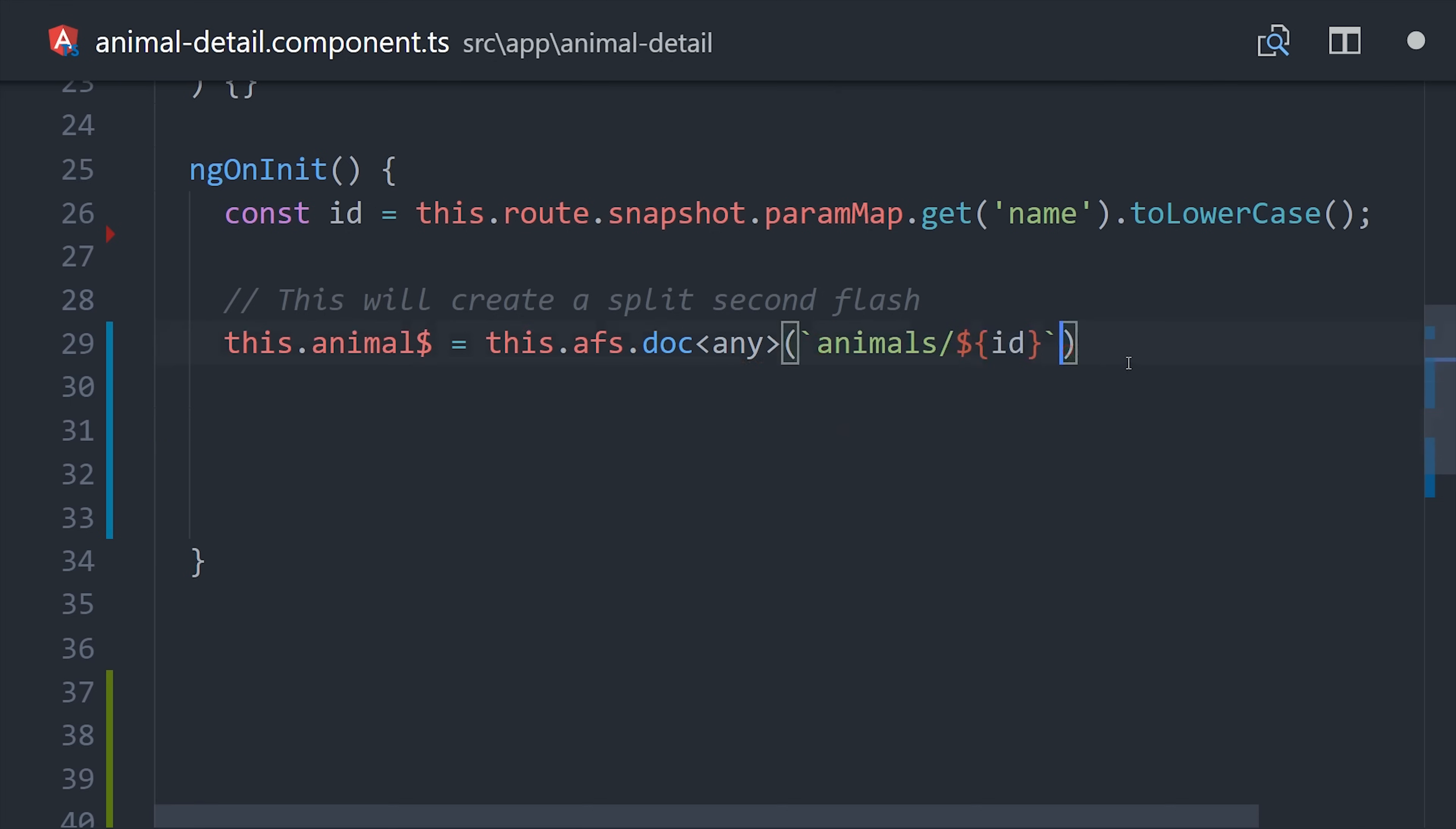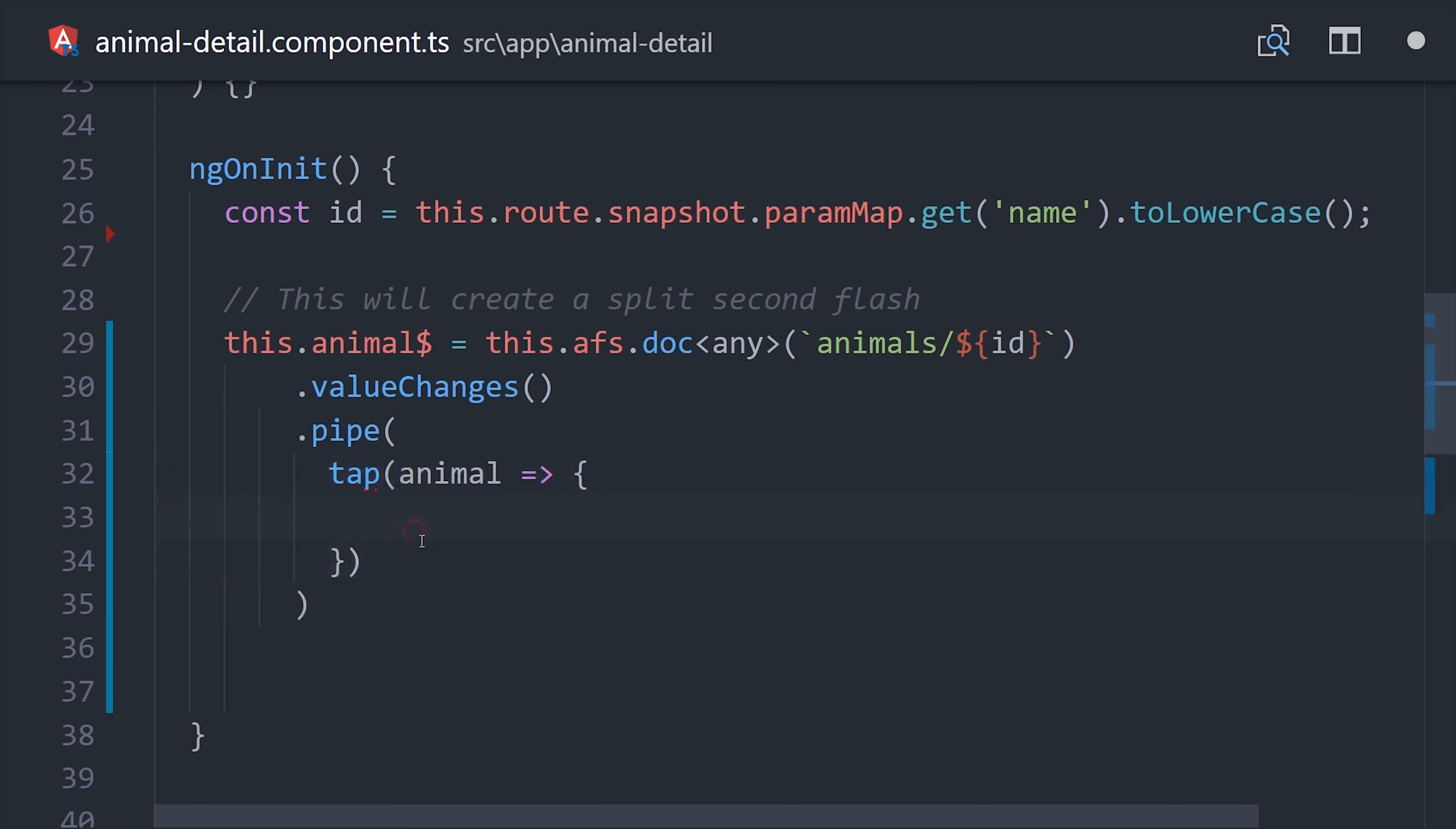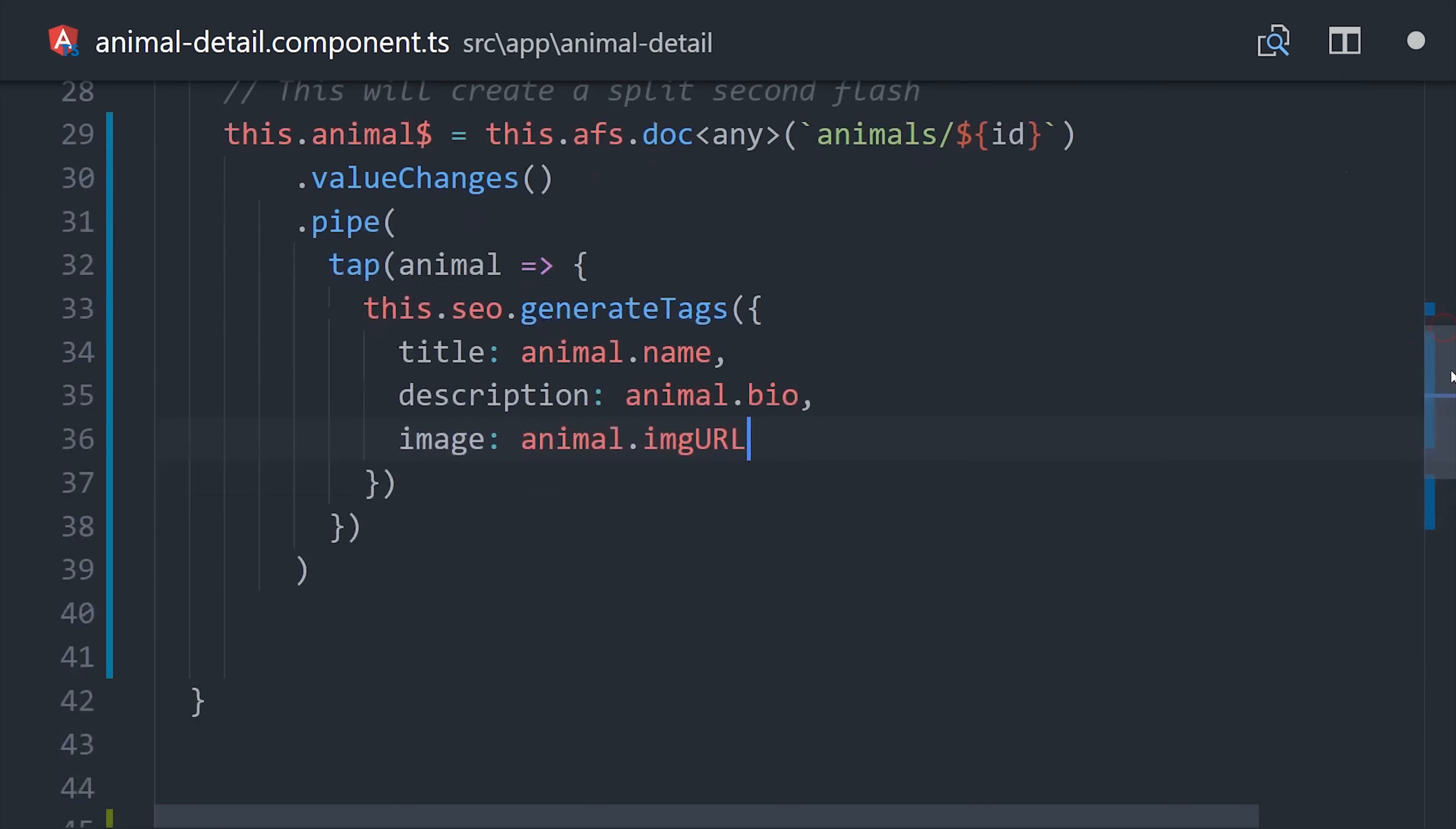Angular Fire 2 gives us the data as an observable so we can pipe in the tap operator. Then once we have the data, we can use our SEO service to generate the tags. But this does bring up one problem because we're going to read this document on the server and then transition back to the browser. It will read the document twice and the user will see a brief flash in between those requests.